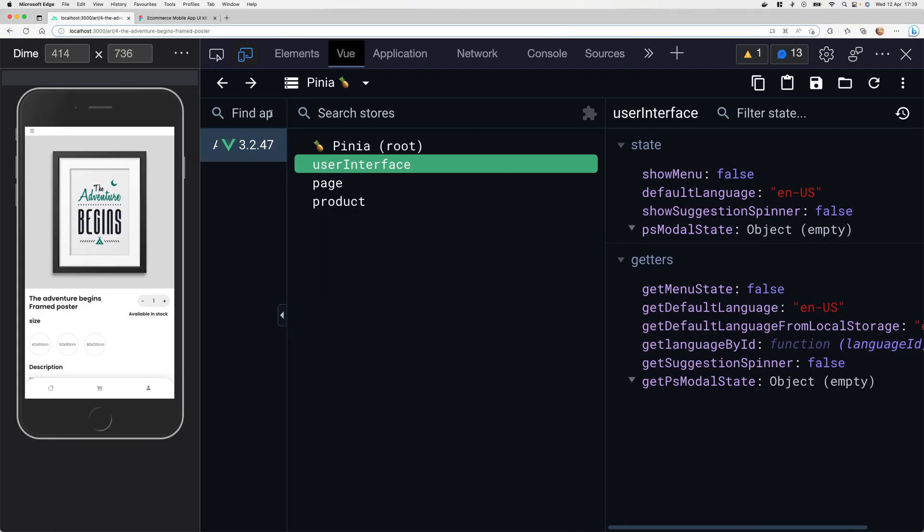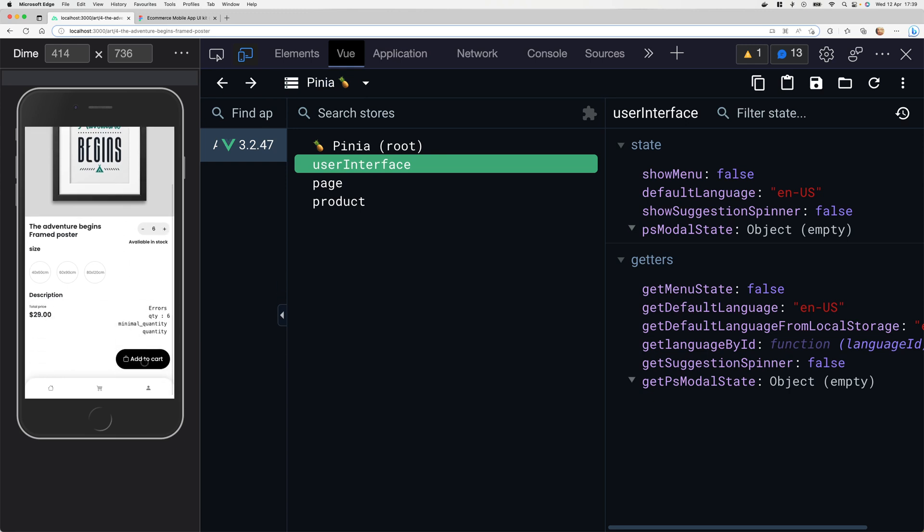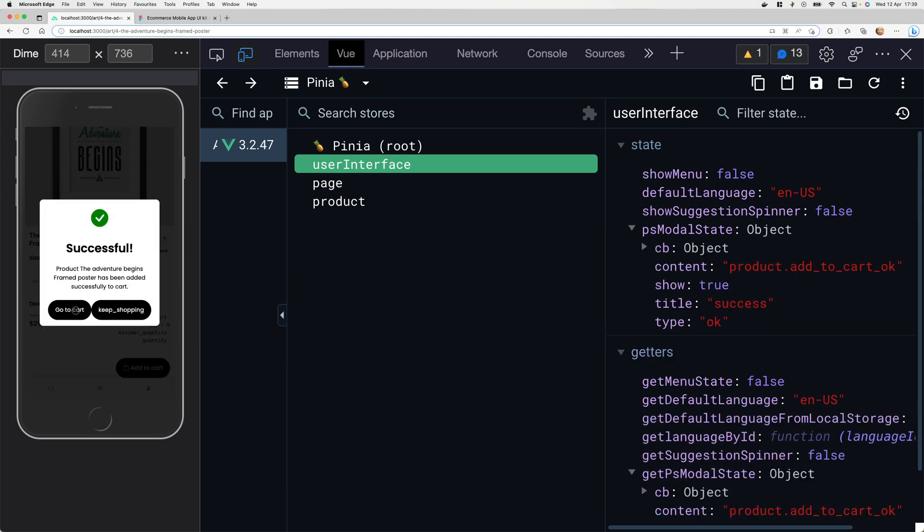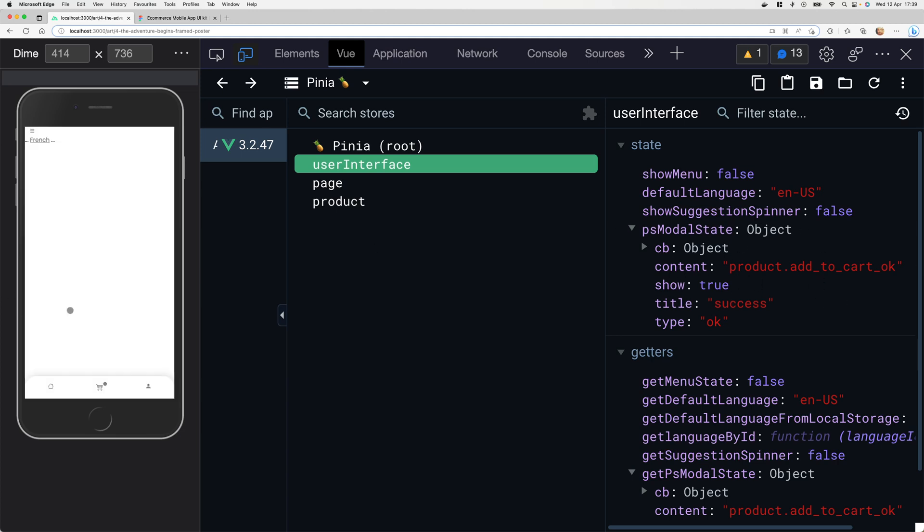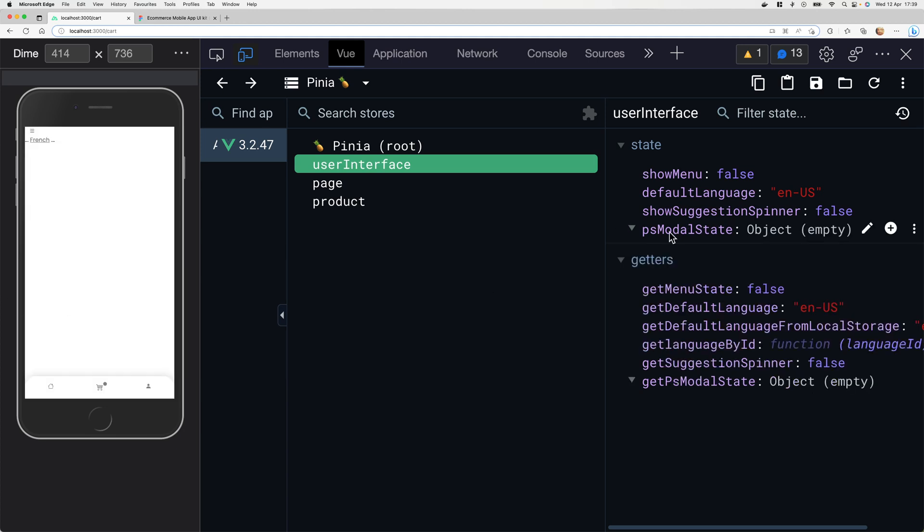Now for a quick demo: I have this product, I'm going to set some quantity, add it to cart. If I go and click go to cart and watch this piece of state, boom, the data is gone and I'm redirected to the cart page.